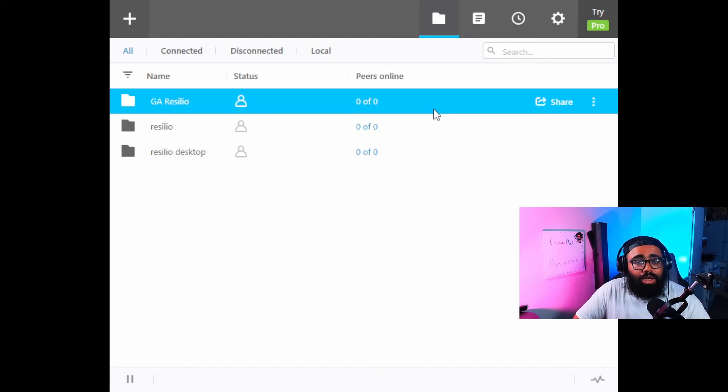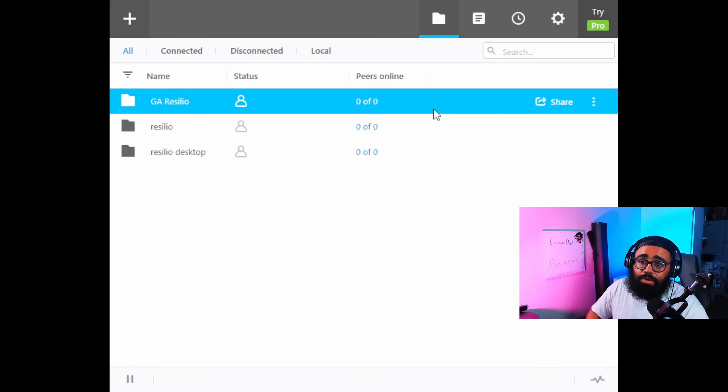All right, so that's going to be it guys. That's how you use Resilio Sync. As always, if you have any questions, go and drop them down in the comments below. You know I'm always short and straight to the point. I'm a simple dude with simple tutorials, man. Y'all be safe, all right. Peace.